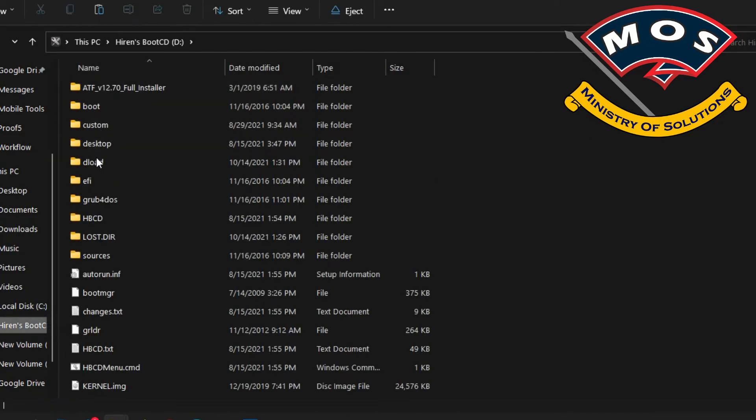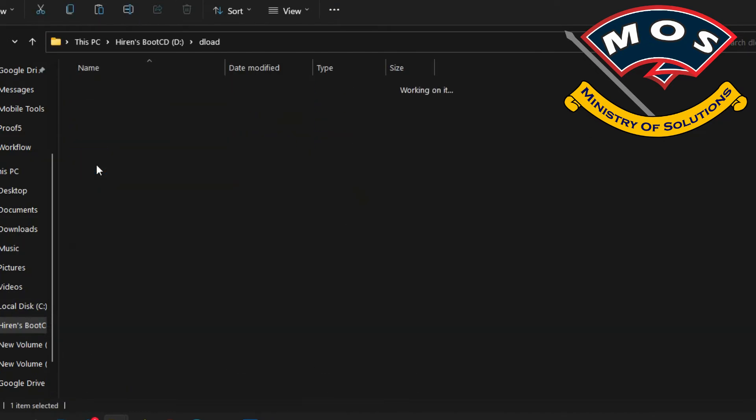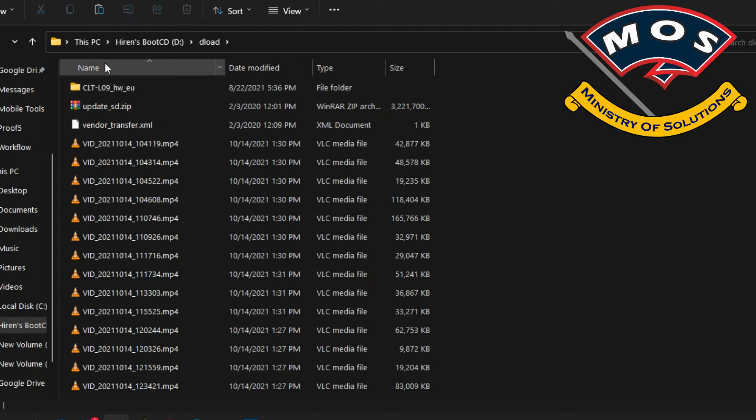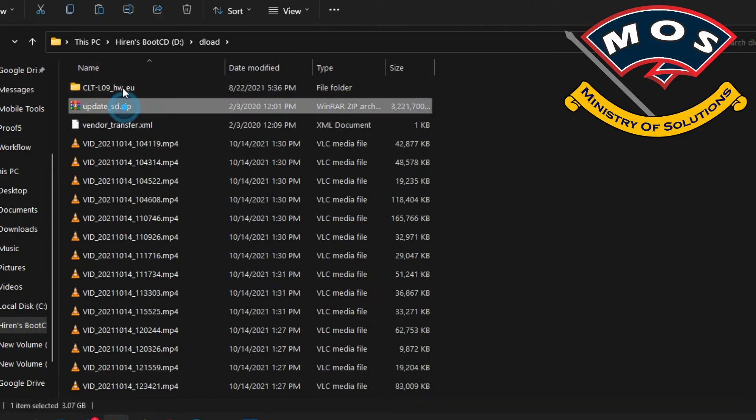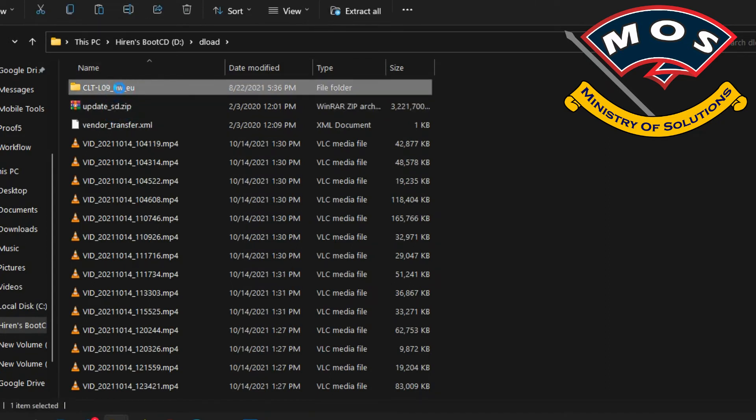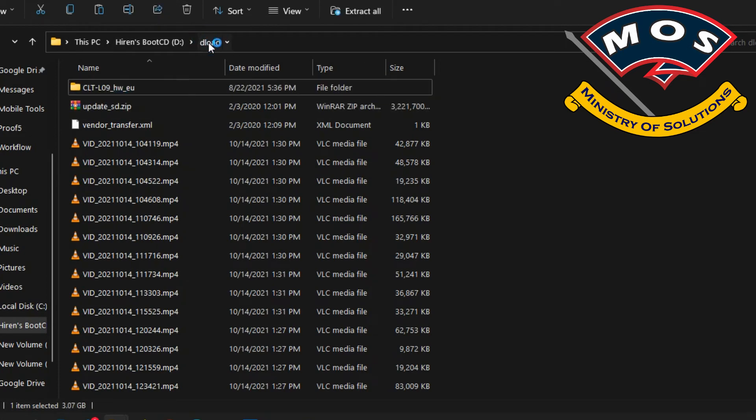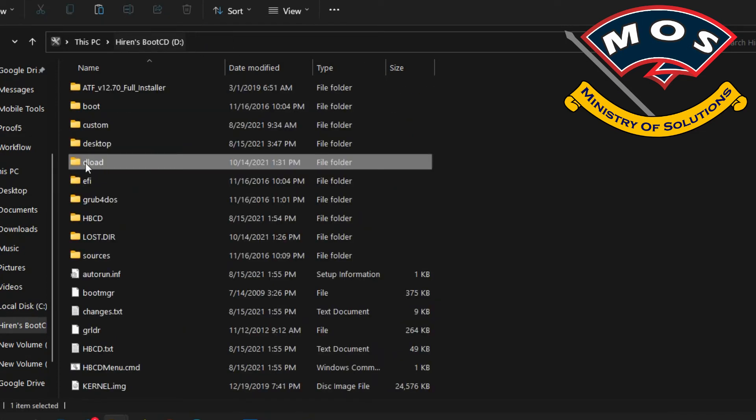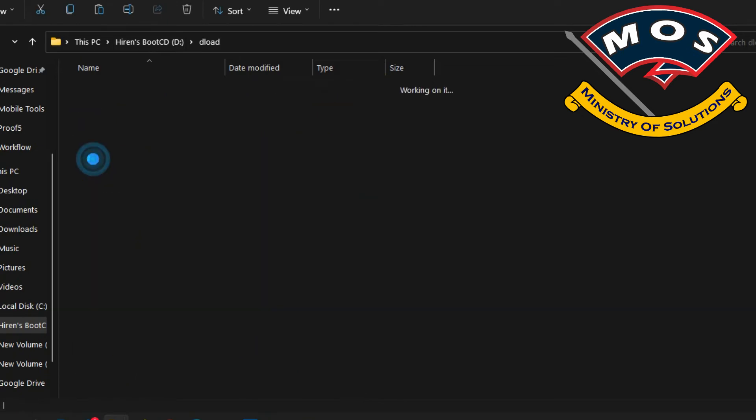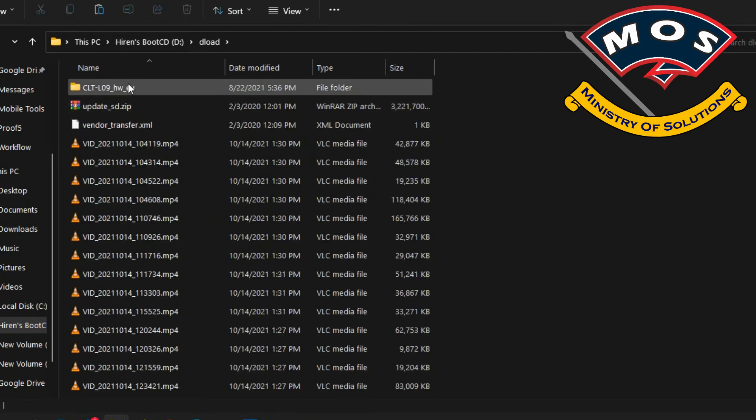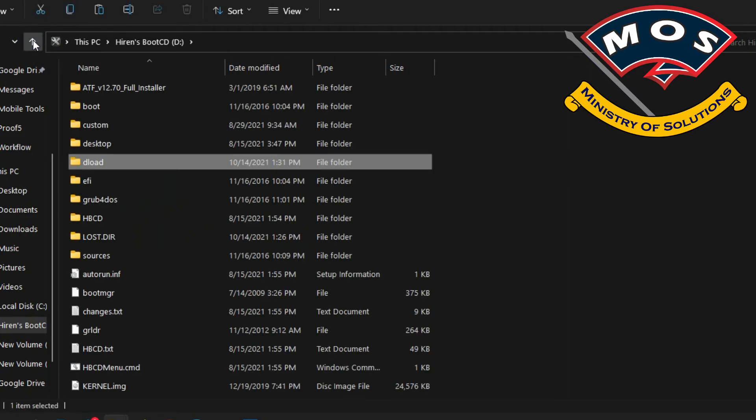Basically these two, one folder and update.zip, we are going to copy inside the dload folder. We need to make a dload folder on our USB. I have already copied, I just want to show that: make dload folder and inside that folder put the update.zip and the custom folder. Now our USB is ready to install the stock firmware.